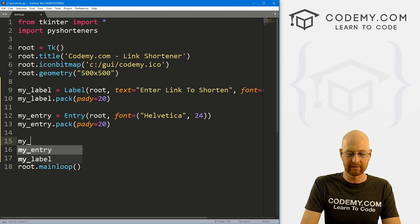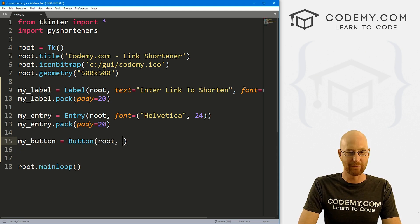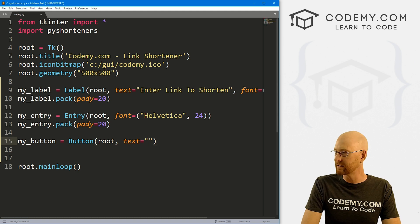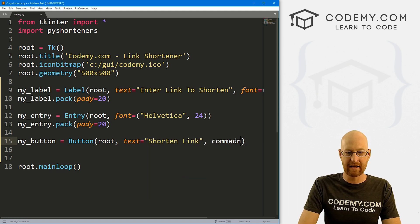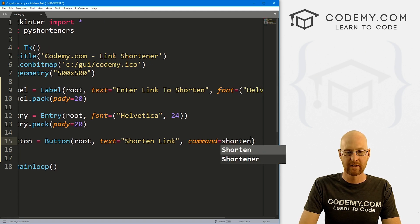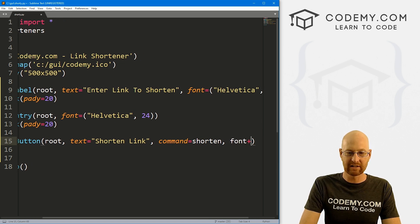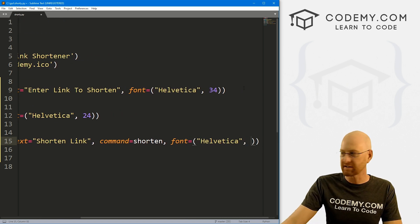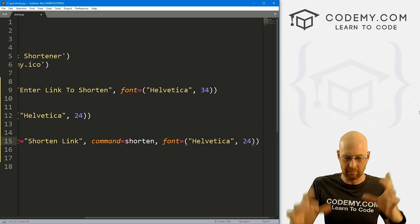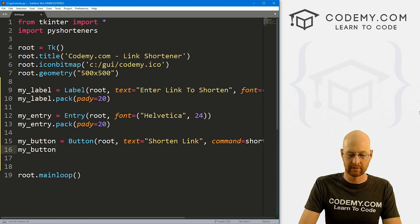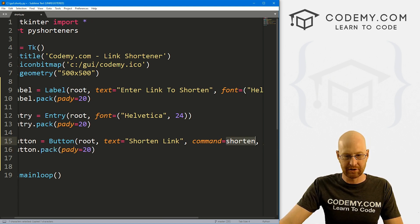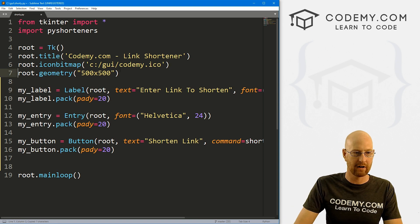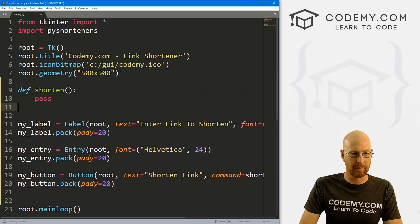Okay, now let's create a button, I'm just going to call it my_button. And this is going to be a button, we want to put it in root, we want the text to equal shorten link like that. Let's give this a command of shorten. And we haven't created that function yet. We'll do that in just a second. And for fun, let's give this also a font of Helvetica with a size of like 24 to make the button a little bit bigger. And then let's my_button.pack, and also give this a pady of 20. So we need this shorten function. So let's come up here and define shorten, for now we'll just pass.